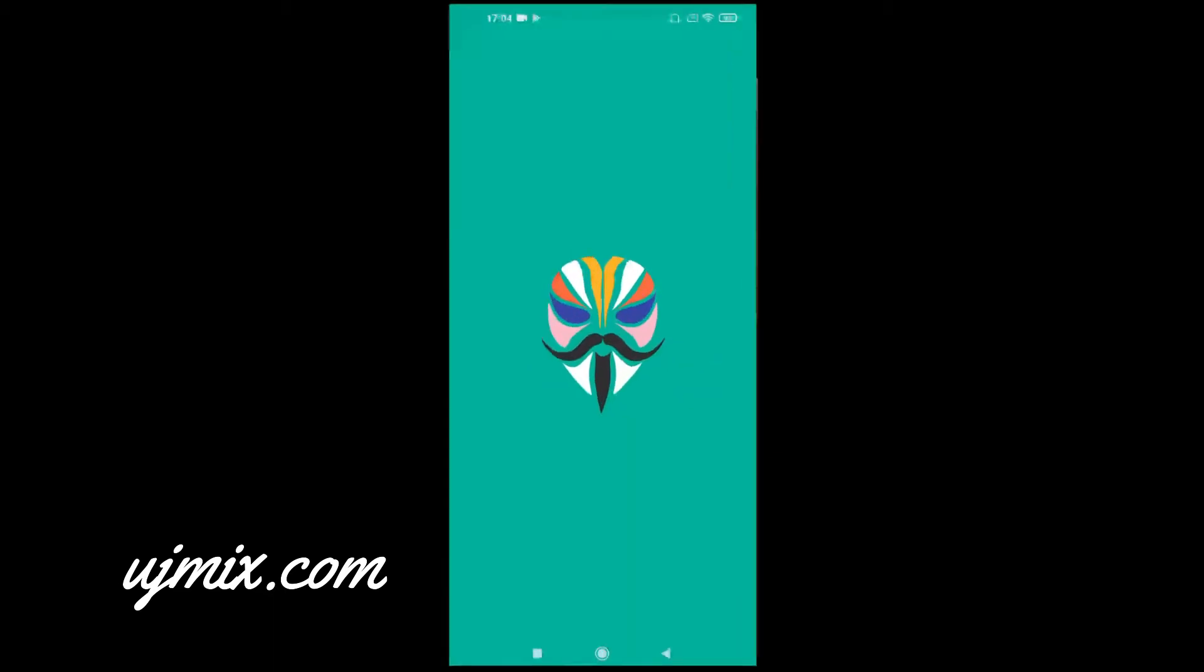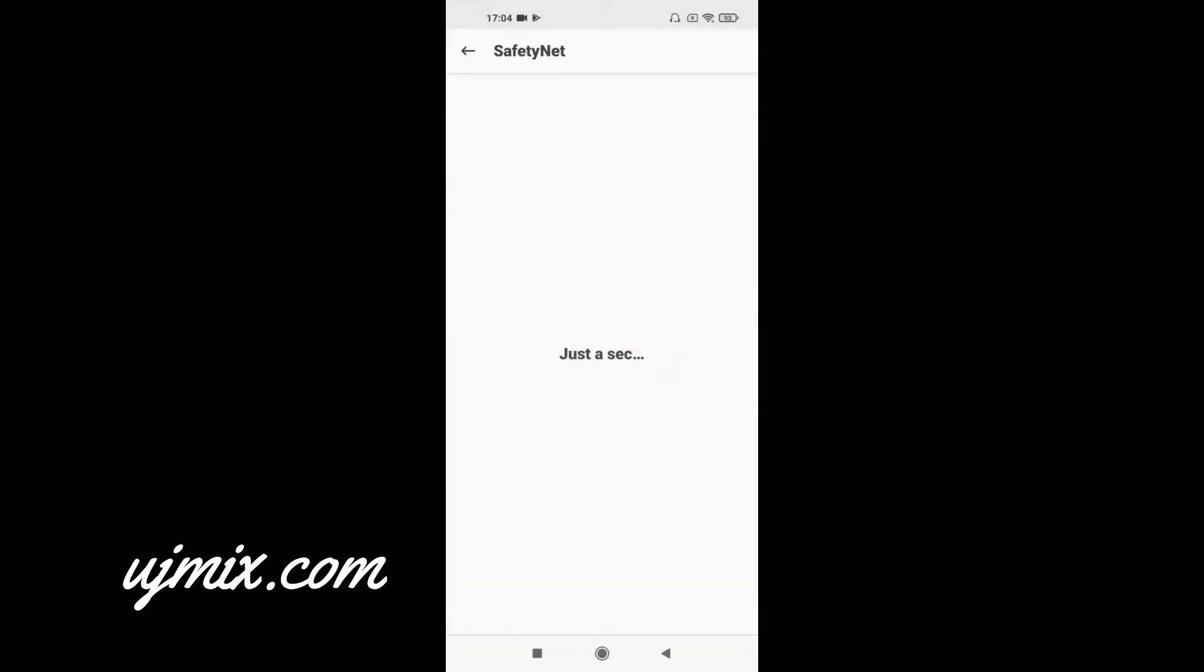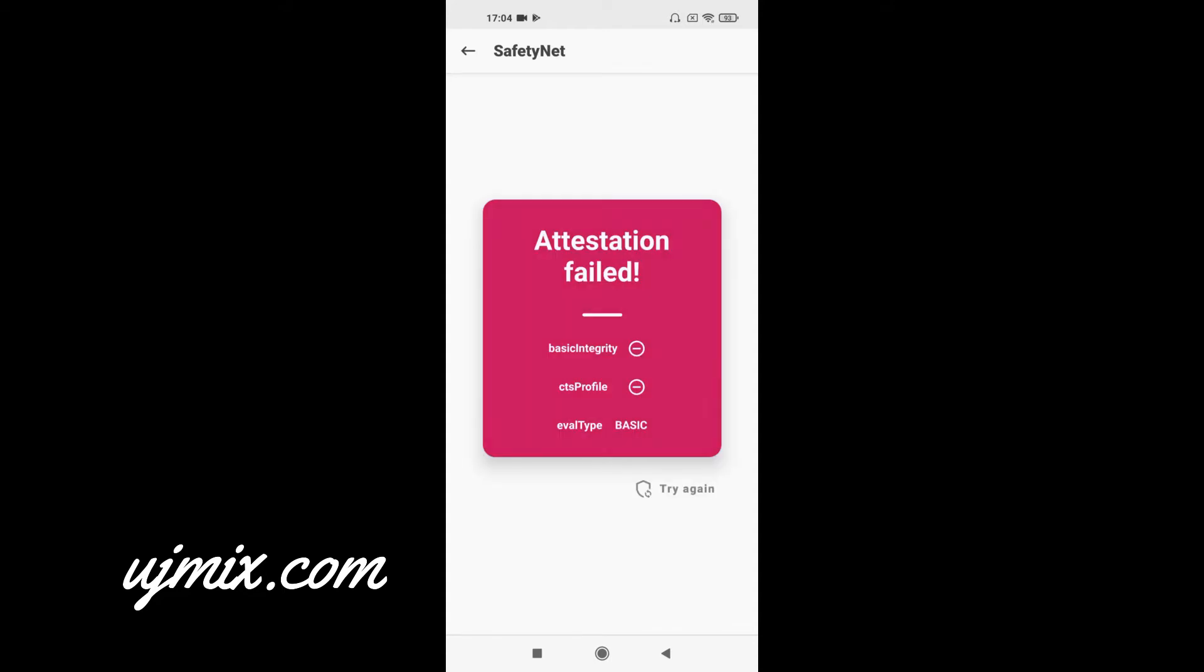Head over to Magisk and let's check the SafetyNet. Okay, we got the fail. That's cool.